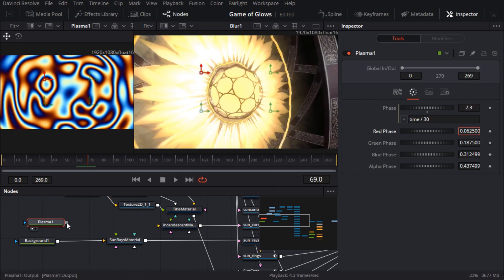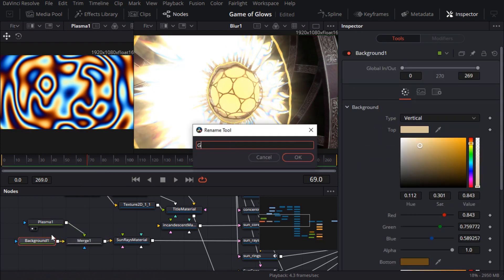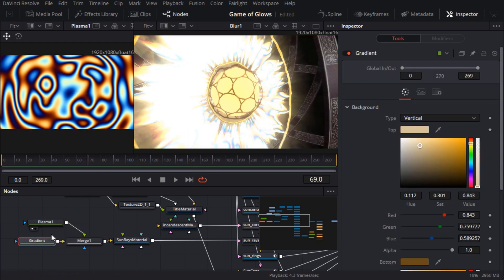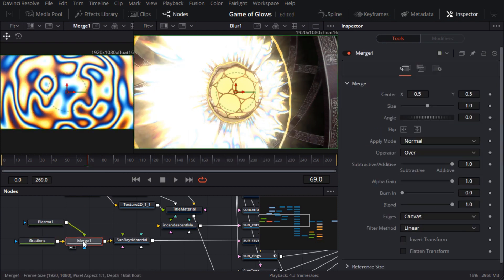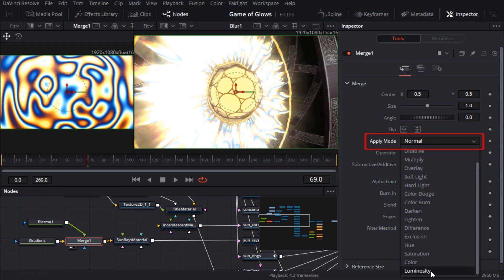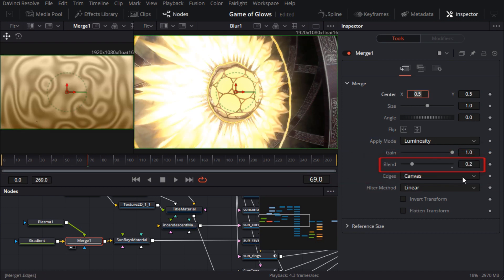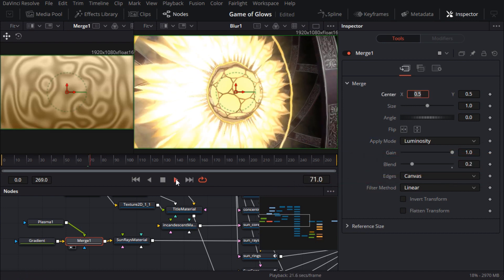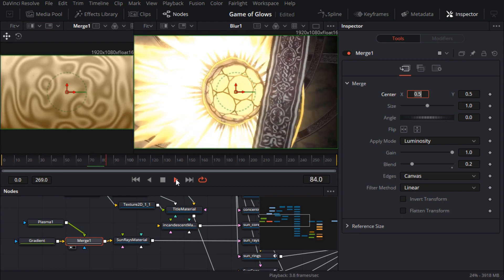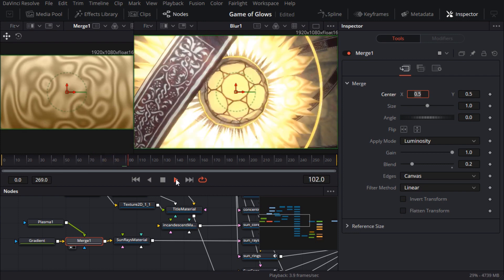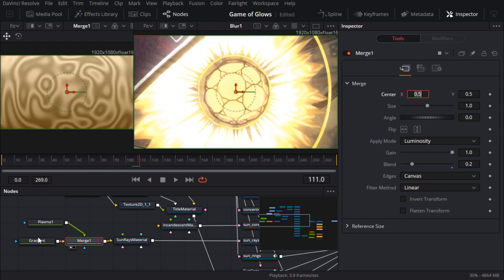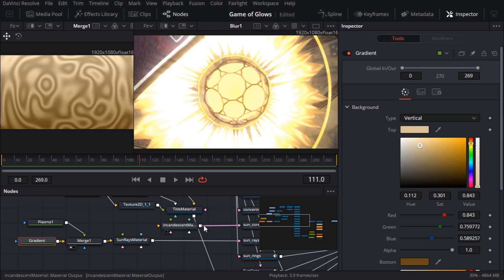Now I'll merge the plasma on top of the gradient. And I'll set the apply mode to luminosity. It's very high contrast so I'll drop the blend to 0.2. Because the god rays are flickering it's a little hard to judge how bright the gradient colors should be but I think it's a bit too bright so I'll pull that back.